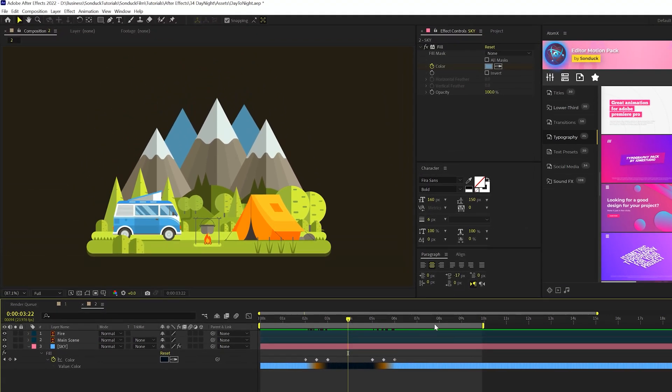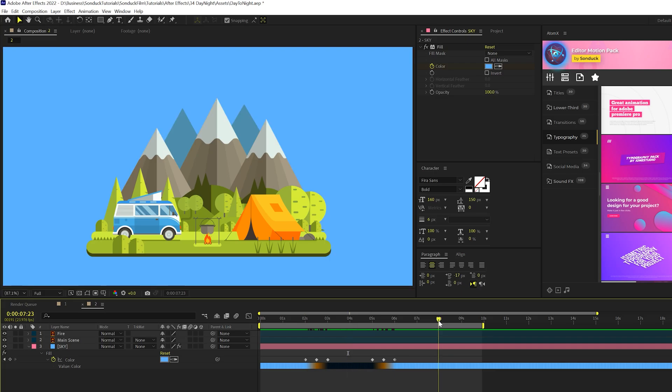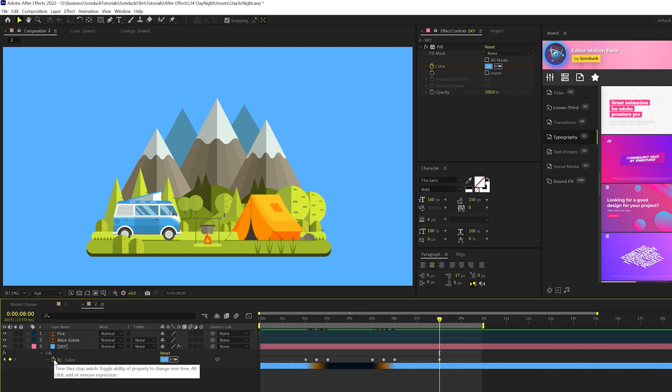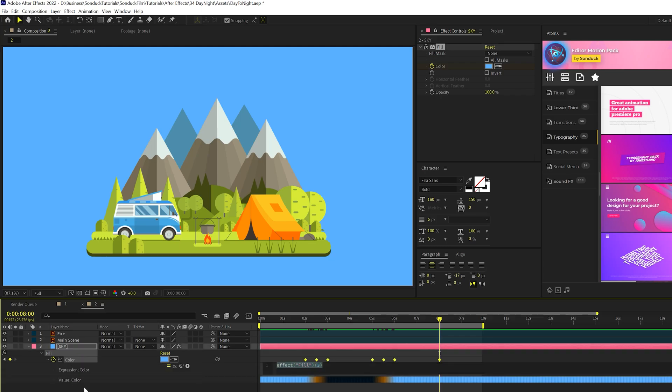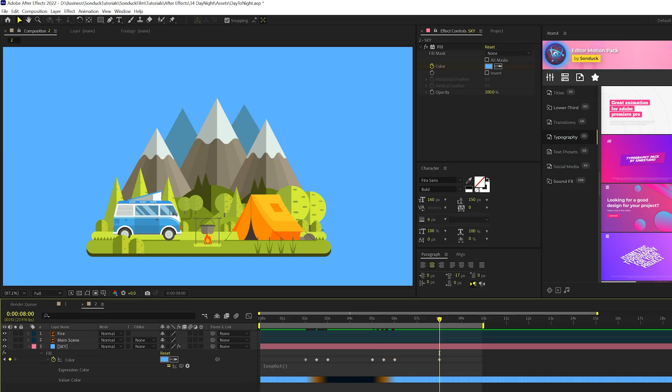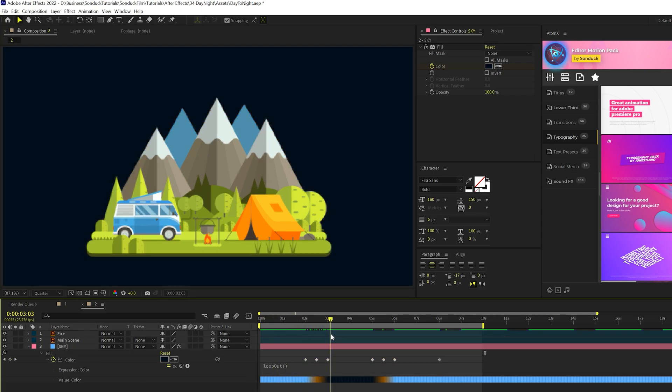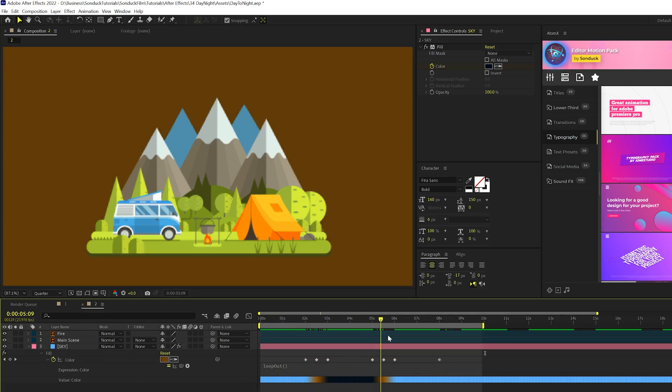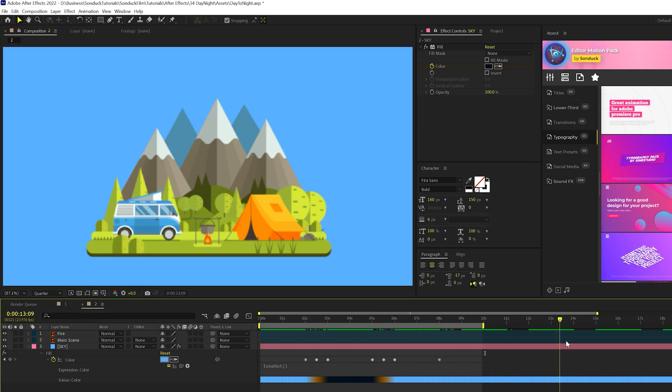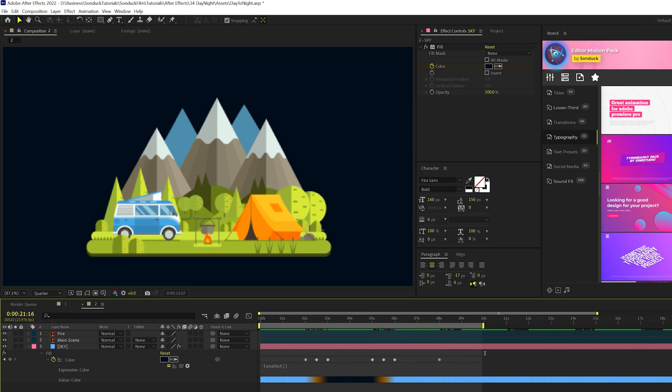So what we would like to do is have this loop on forever. So we'll go to eight seconds in the timeline, and we'll just simply add a keyframe. And then all we'll do is Alt-click stopwatch for color, type in loop out with a capital O, open close parentheses, just like this. And now you'll notice that we'll go from daytime to dark, and we'll just keep going on forever.